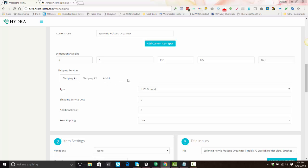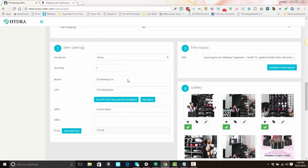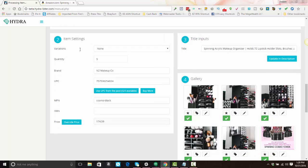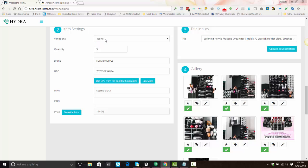All right, and you'll scroll down to step number two, which are your item settings. If there is a variation, the variation would be here. You could select a variation from the dropdown. However, with Amazon items, you're not going to be using variations. Just make sure to use the correct ASIN number for that particular item.